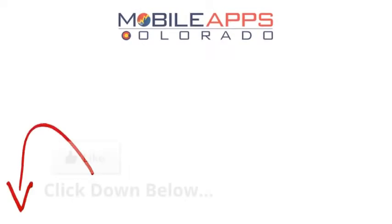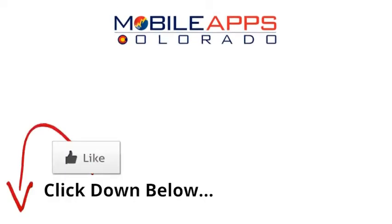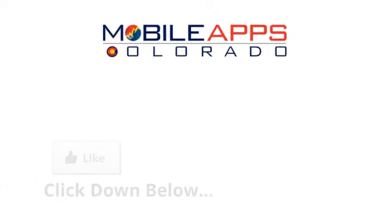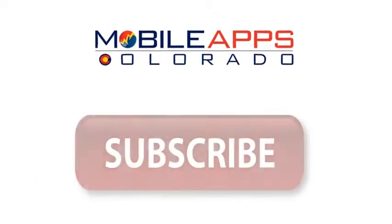If you liked this video, please click the like button below. If you'd like to know when we add more videos, please subscribe.